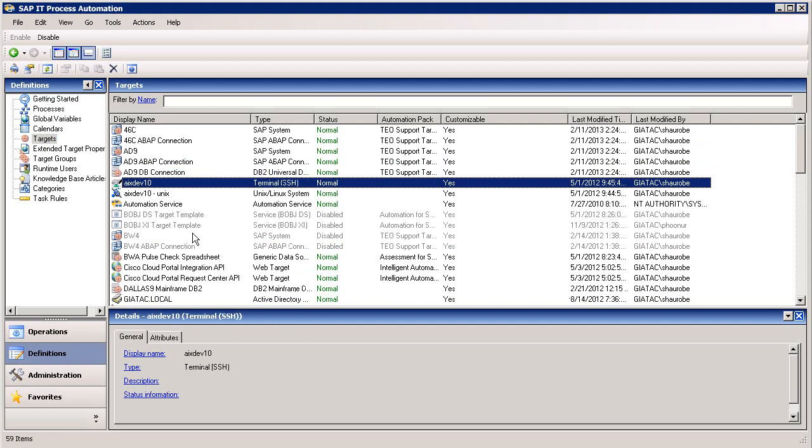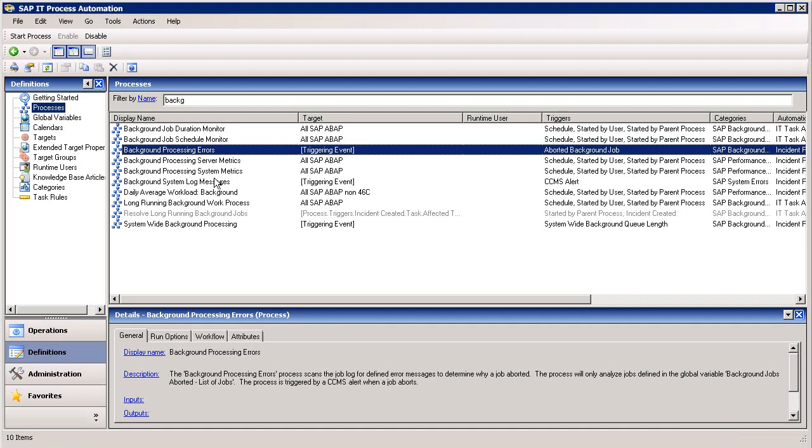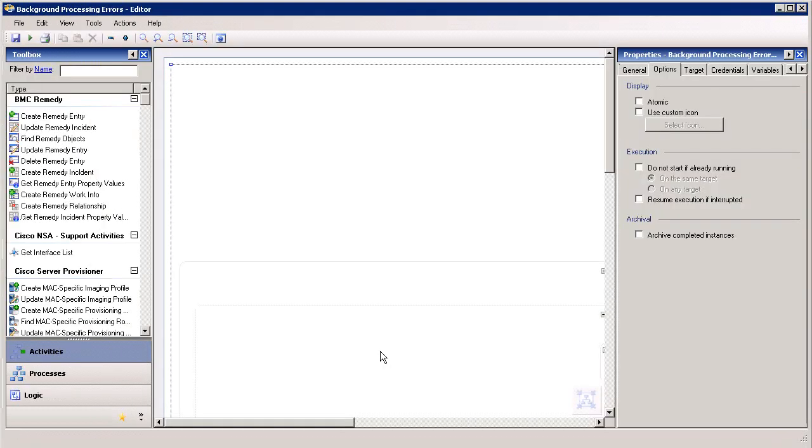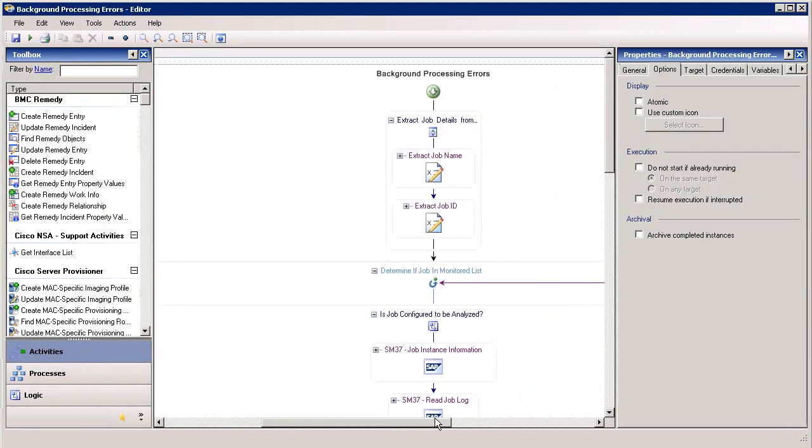What about creating your own automated processes? With SAP IT Process Automation, that's easy. Let's look at the Background Processing Errors workflow again. All the tasks, activities, and connectors that appear as part of the workflow in the middle panel were dragged there from the toolbox in the left panel.